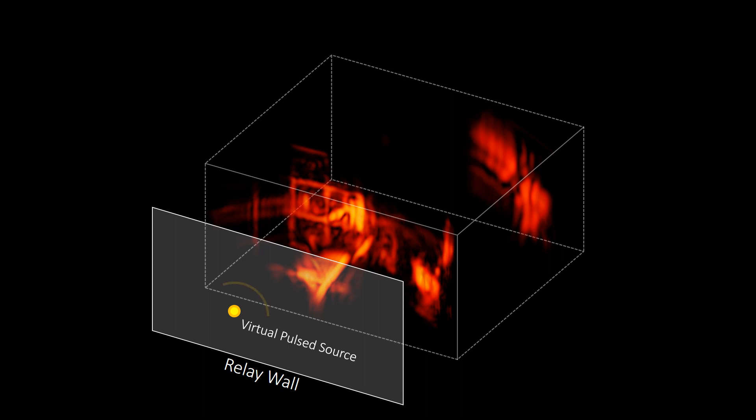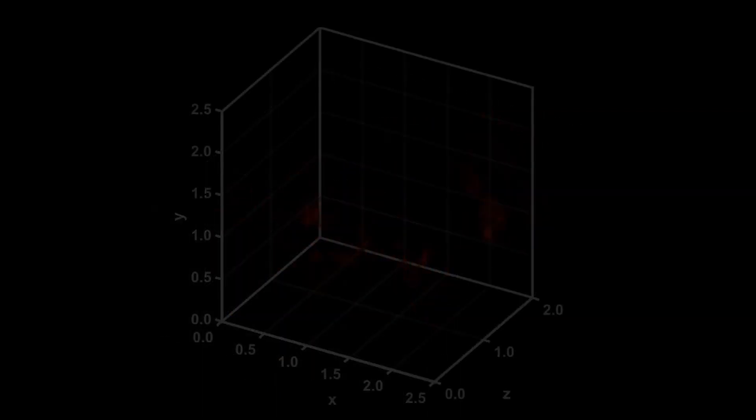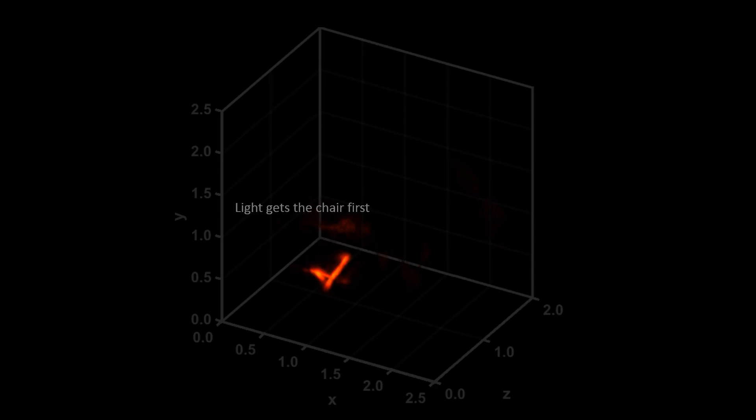But we can also do more advanced imaging like creating a video of a light pulse moving through the hidden scene. This video reveals light propagating through the scene and bouncing back and forth between objects.